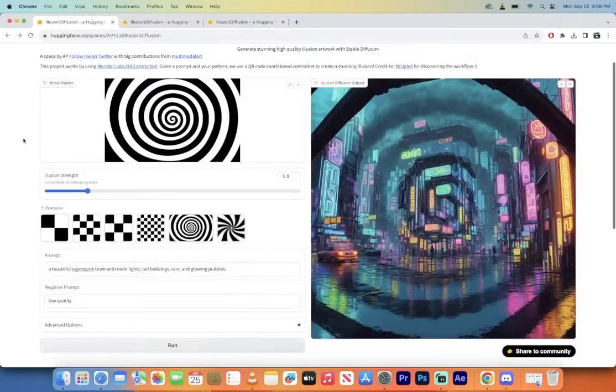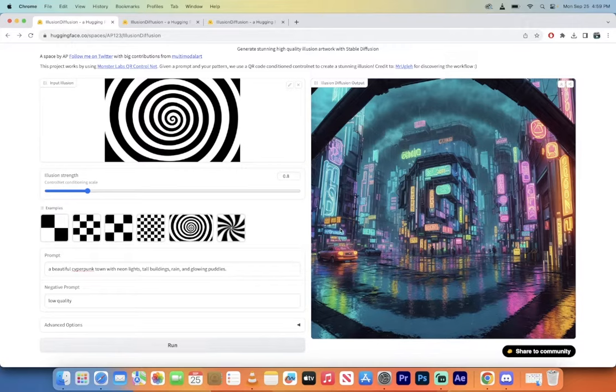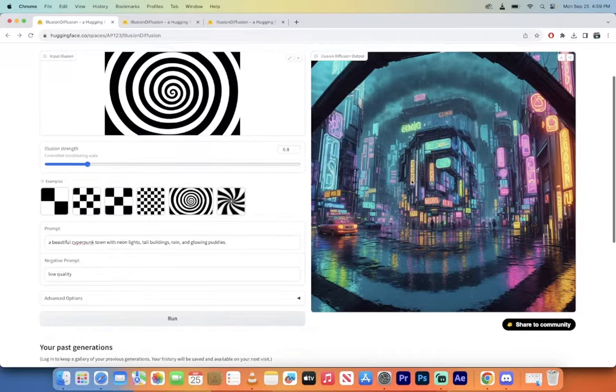But here is the first example and the second example even better. But the first one here is I've got my prompt right here. Again, I'm on Hugging Face and it says a beautiful cyberpunk town with neon lights, tall buildings, rain and glowing puddles. Normally it would create a nice cool image for us, but look at this.